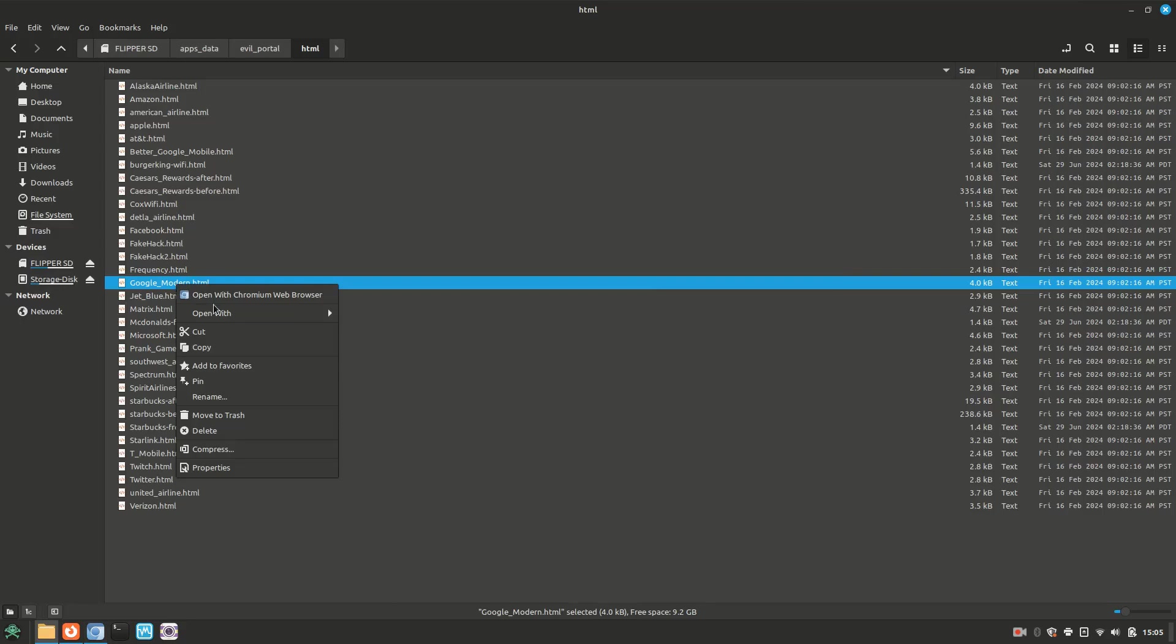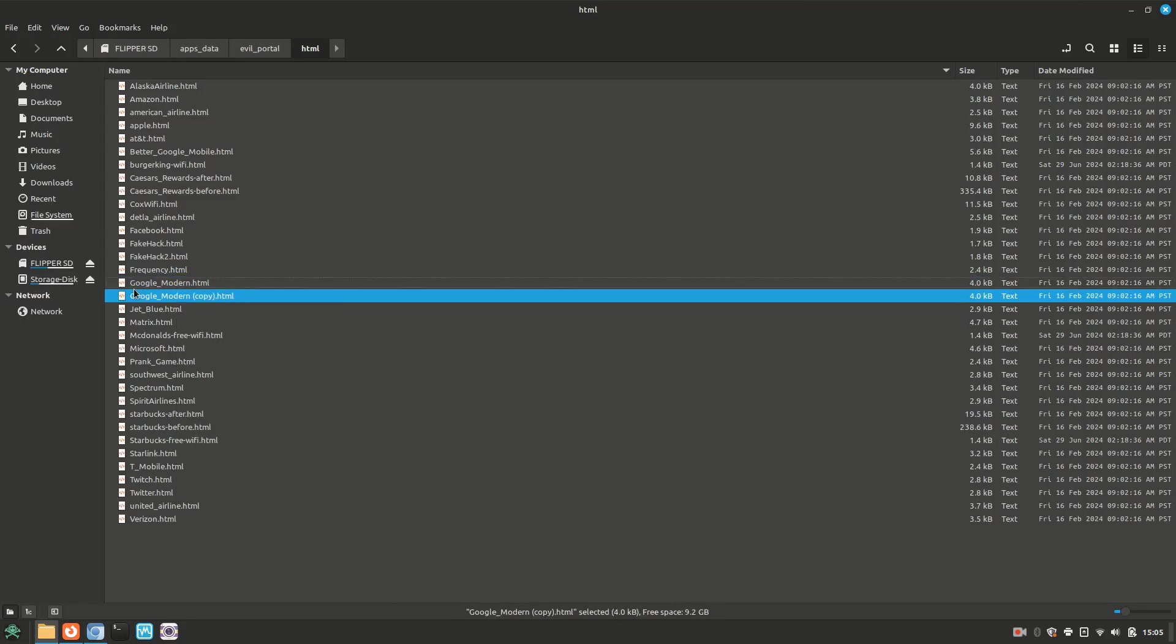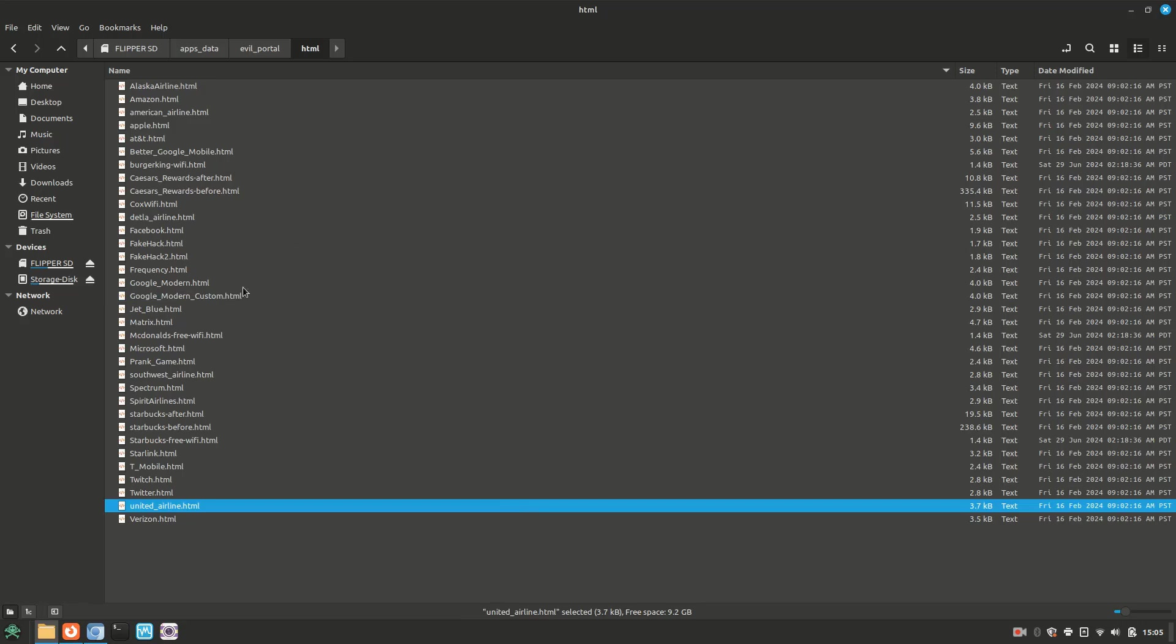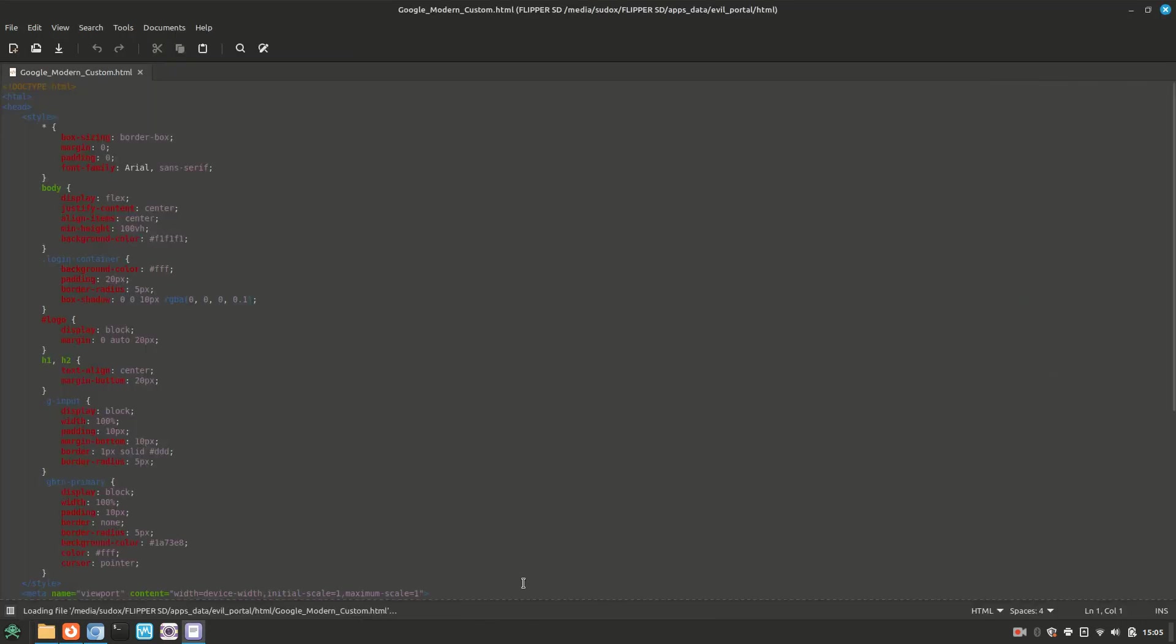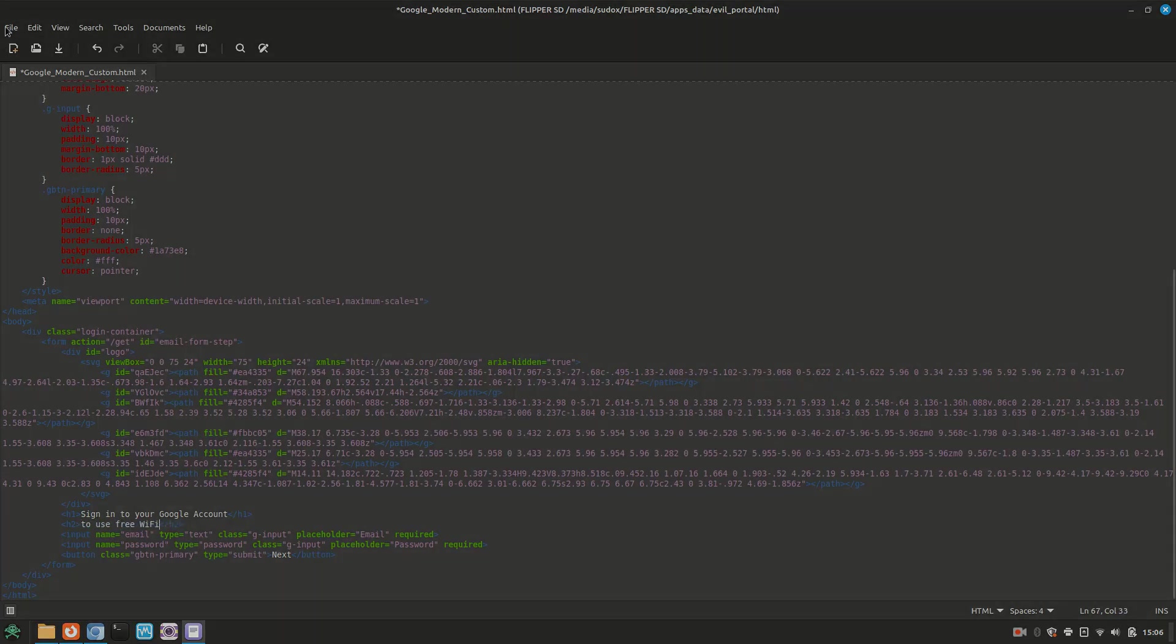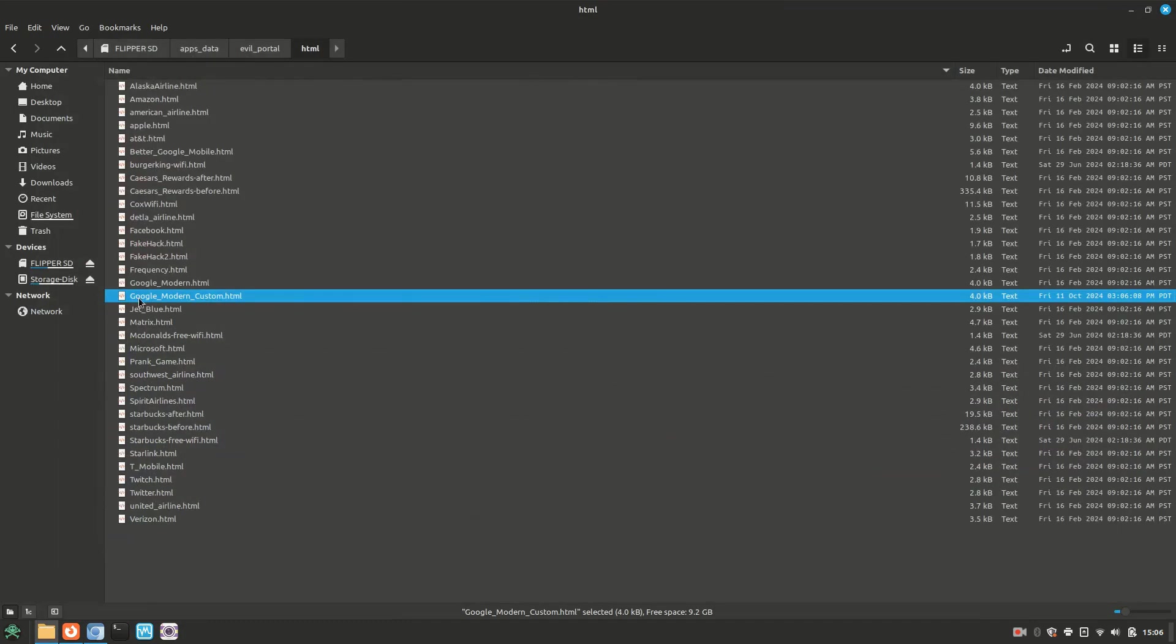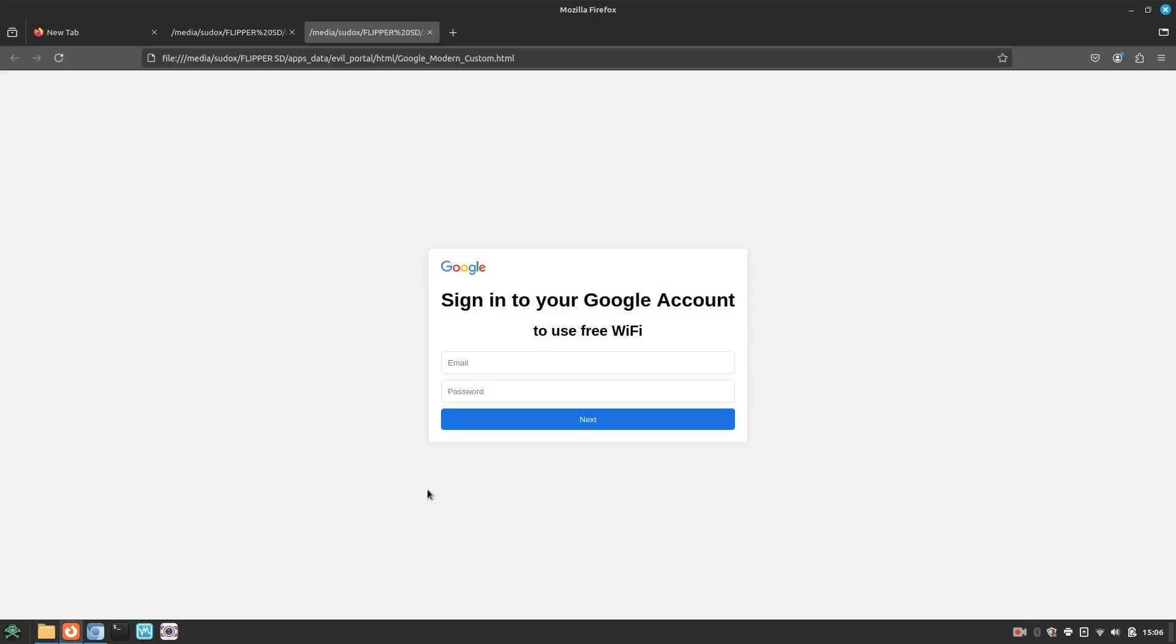For example, let me go ahead and copy my Google HTML file. I'll just rename it to Google Modern Custom. Then I'll go ahead and edit it in my text editor. Just for the sake of keeping this simple, I'm going to change the wording to say, Sign in to your Google account to use free Wi-Fi. After I save this, I should be able to open my HTML file in Firefox and see the custom change I made.